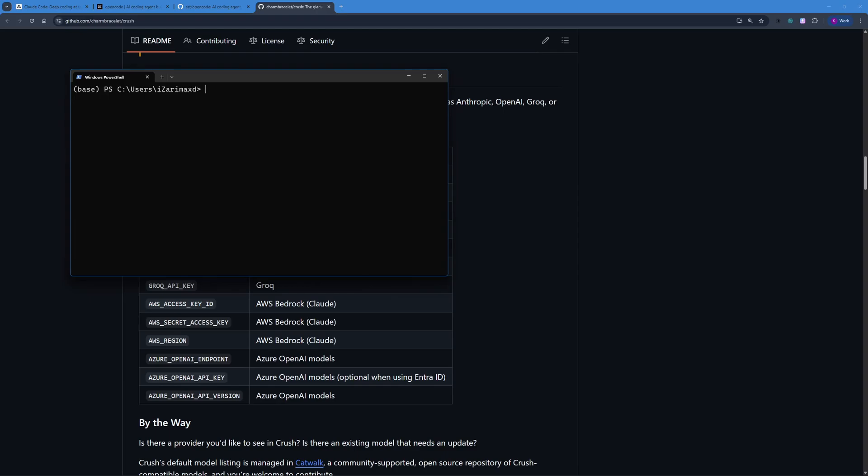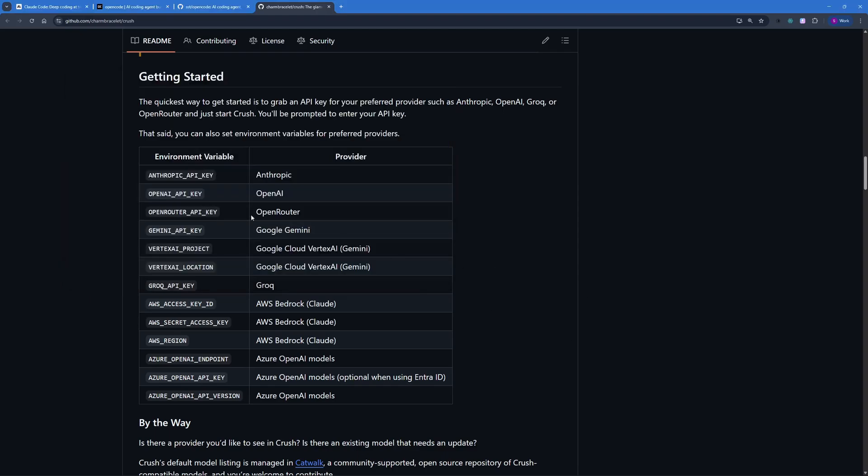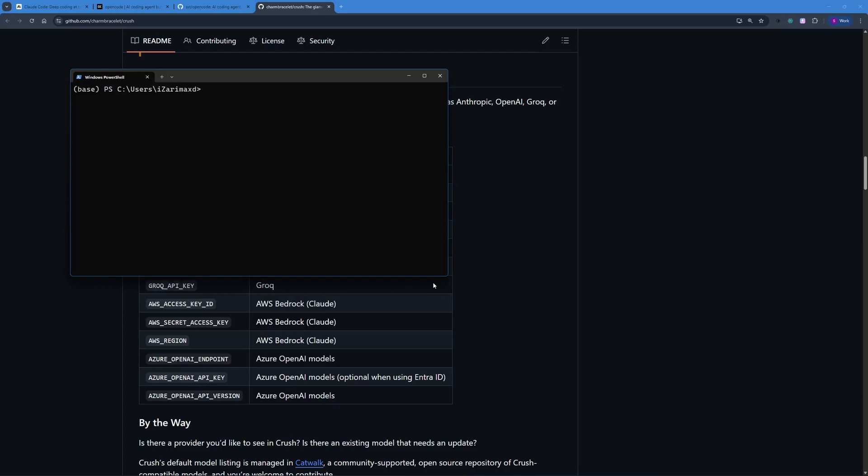I have to set up the environment variable which is my API key right here. You can use Anthropic's API key, OpenAI, OpenRouter, Gemini API key if you want to go free, and all of these providers. I'm just going to go with OpenAI's API key. How to set this up? You just have to say set, then you have to paste in the variable name, and in front of that variable name you have to paste in the value or your API key. Mine is going to be OpenAI's API key which is right here.